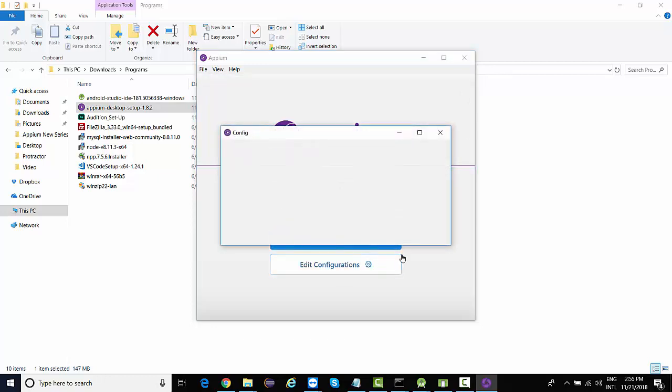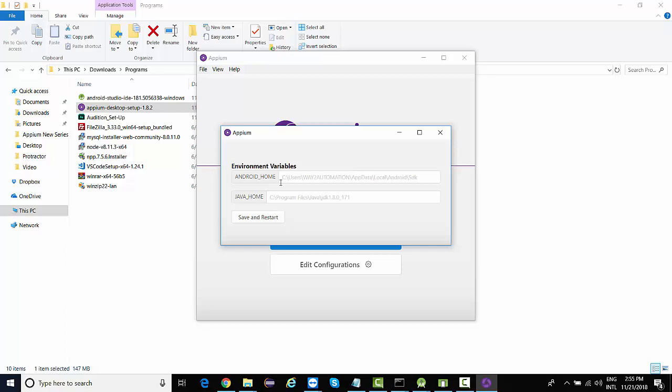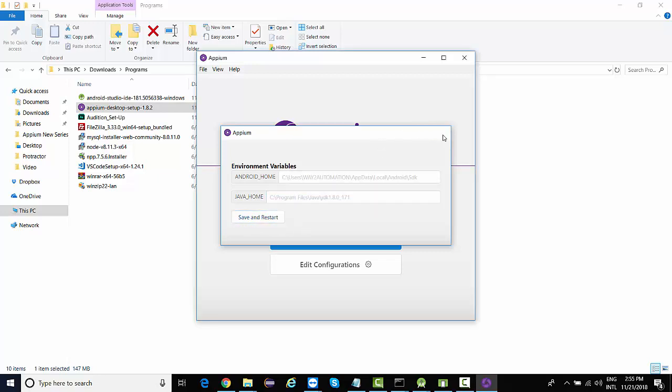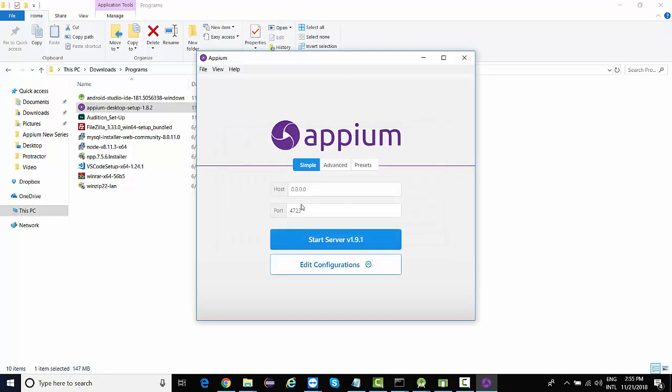There are some configurations that can be done. This is showing your Android home path. We have already configured it, that's the reason we are able to see it. This is the host, which is localhost where the services will be started. The port by default is 4723.